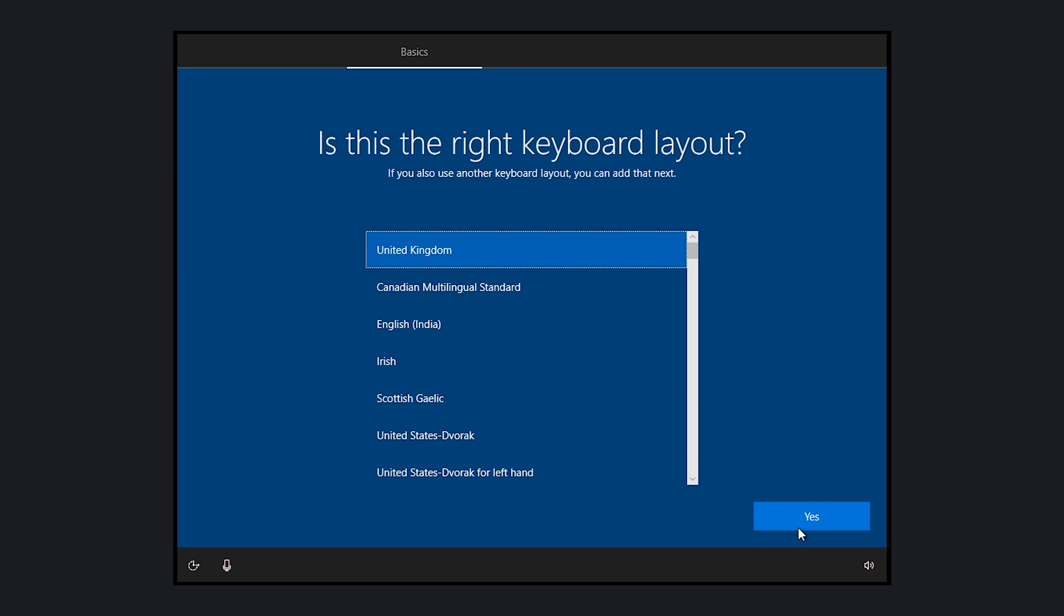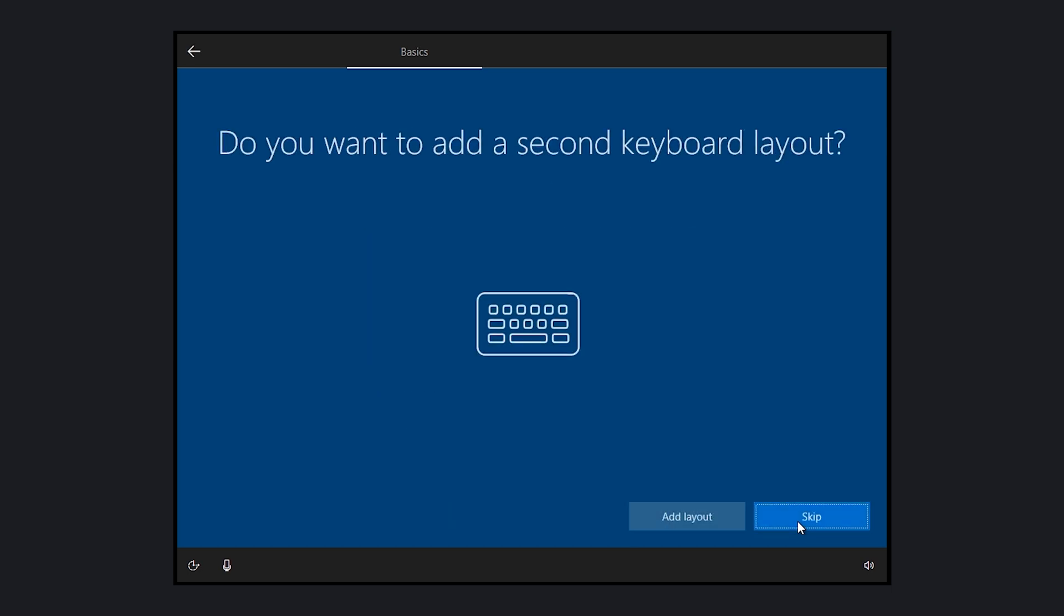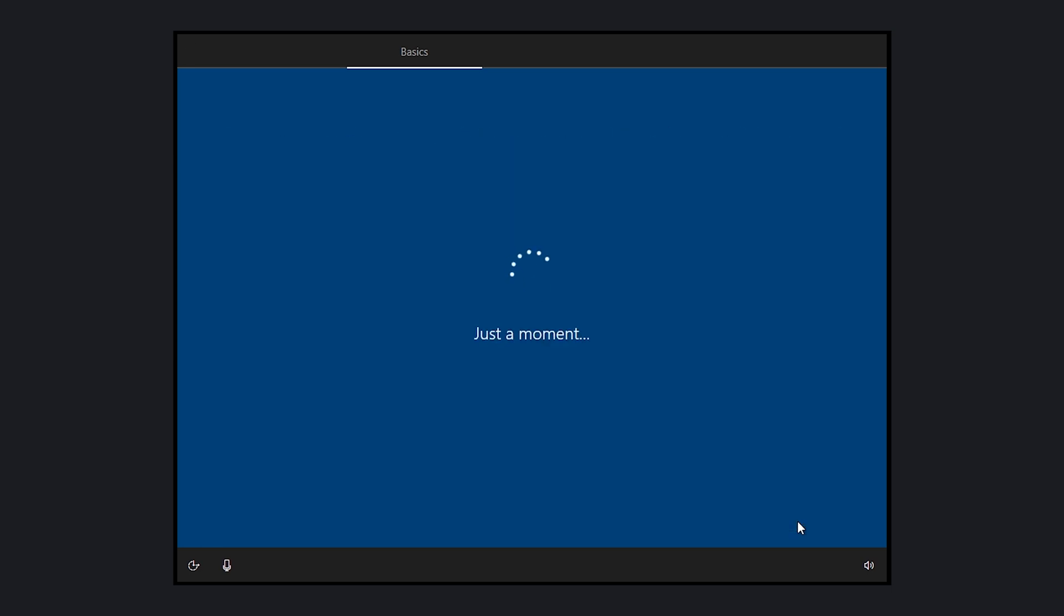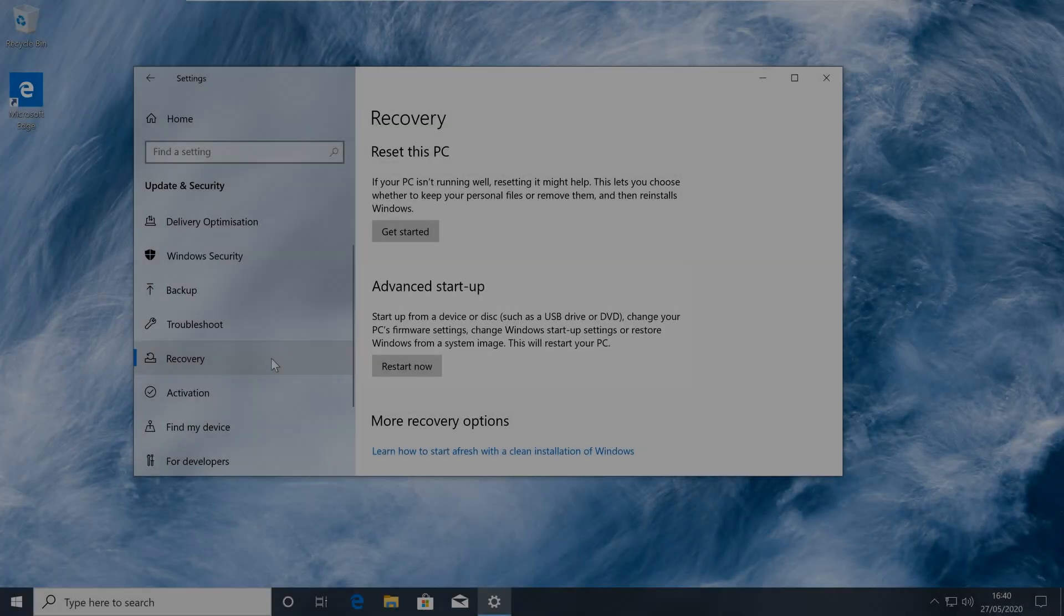If you're struggling to get to the desktop but can reach Advanced Startup, you can still make use of Cloud Recovery to reinstall Windows. To use Cloud Download within Advanced Startup, your computer will need to be connected to the internet via Ethernet.